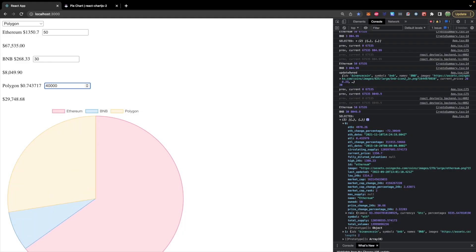Basically you can add a bunch of cryptocurrencies, type in the amount that you have of each of them, and it will multiply the amount by the price, add all those up, and give you your total portfolio value.